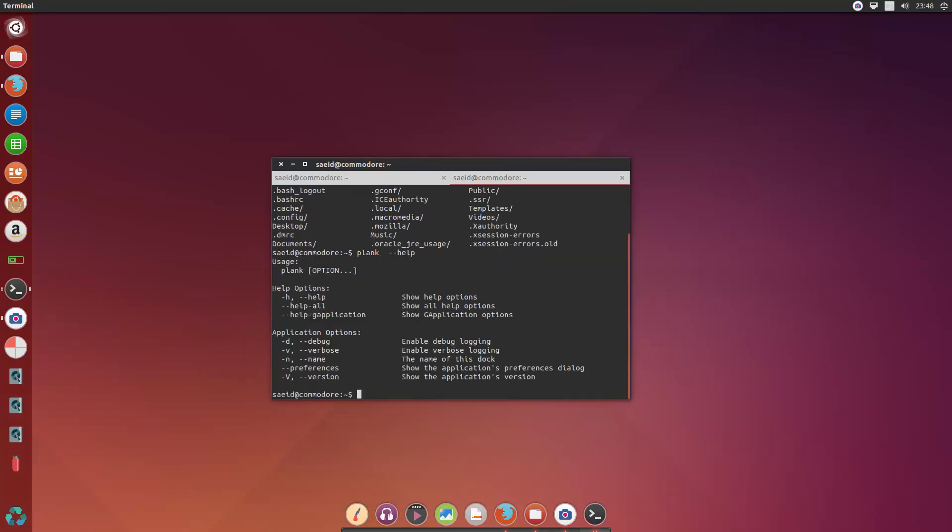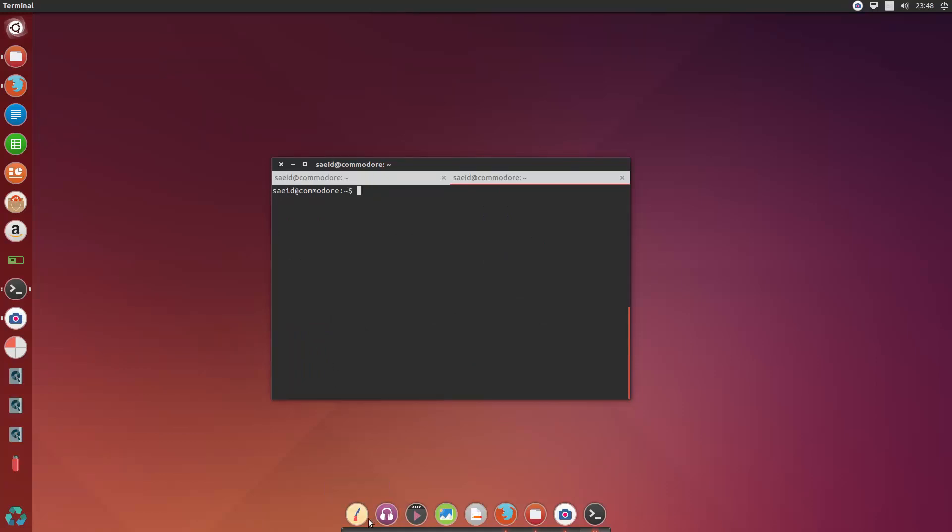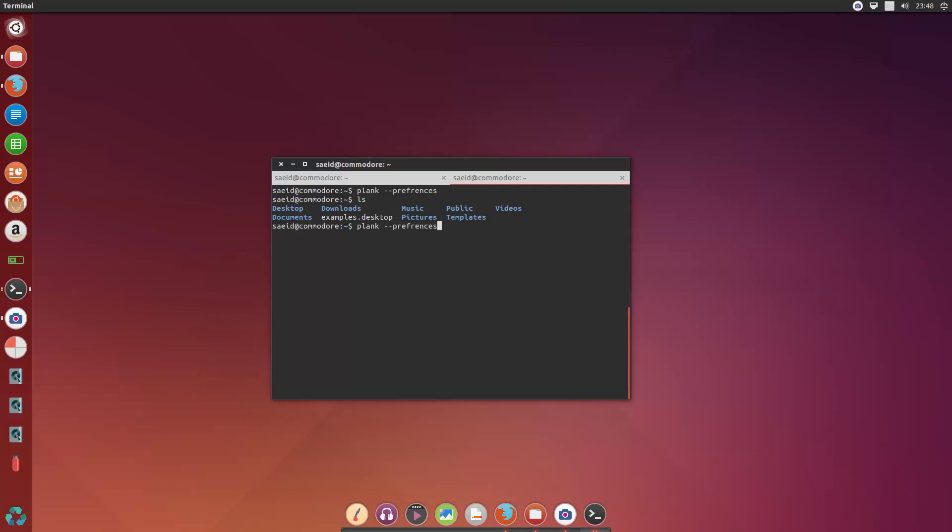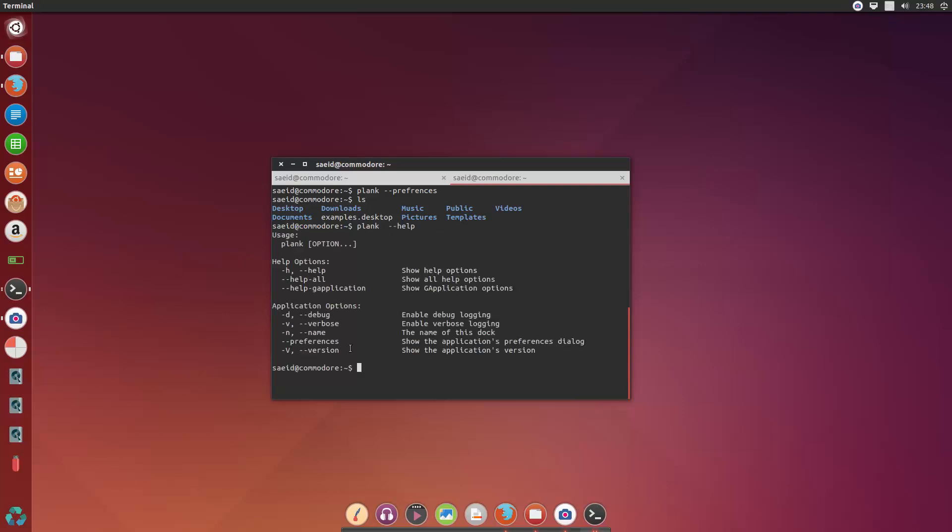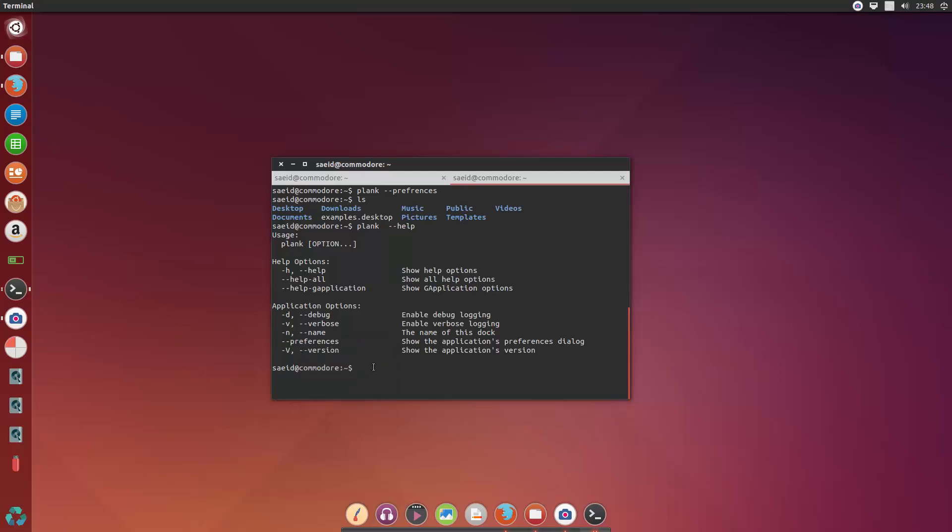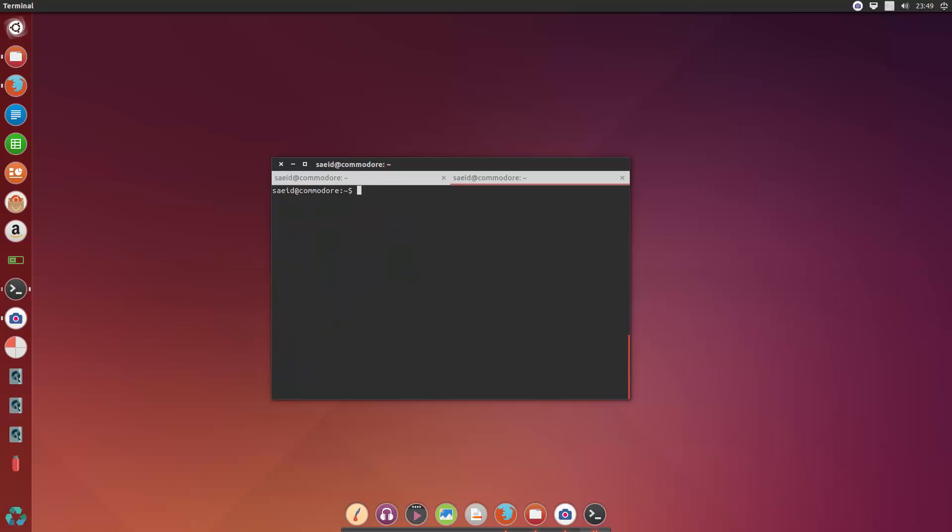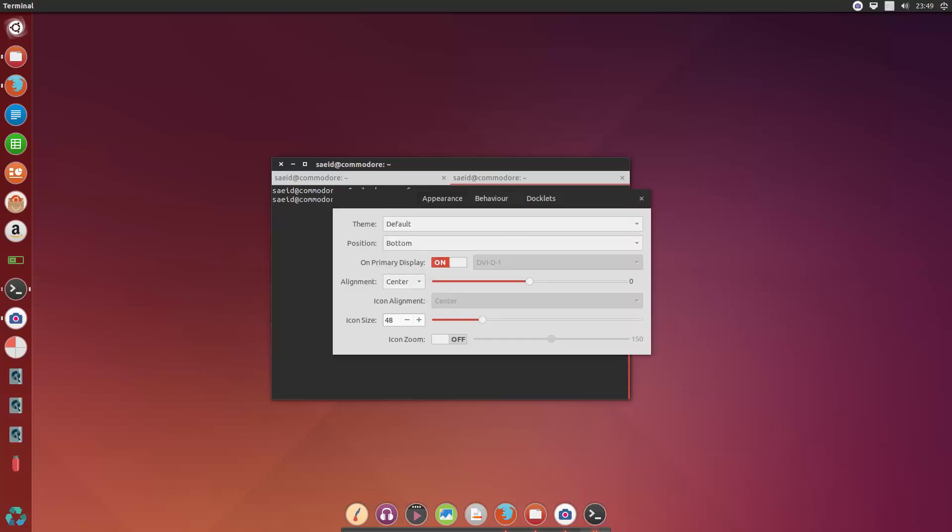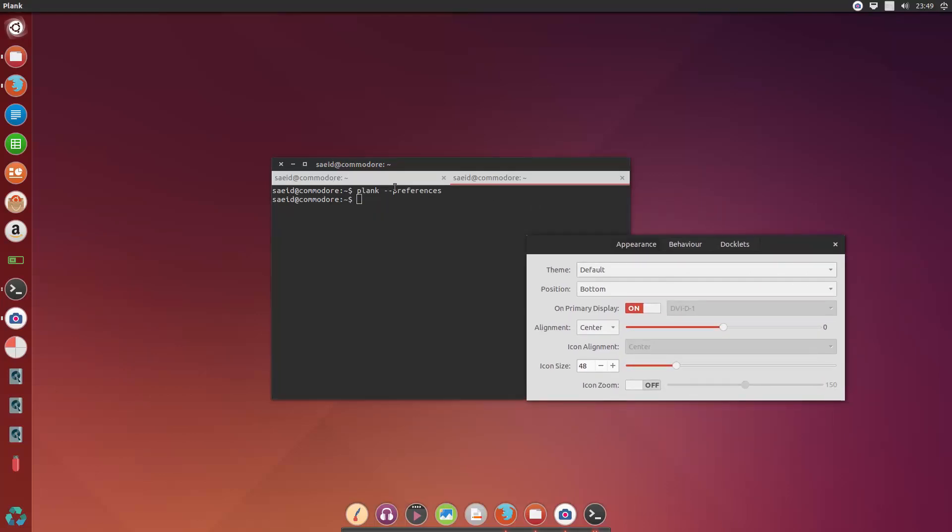Okay, so for accessing to the preferences you have to say plank dash dash preferences. Okay. Or maybe not. Okay, let me do this and let's try it again. Okay, that's the right word, plank dash dash preferences.